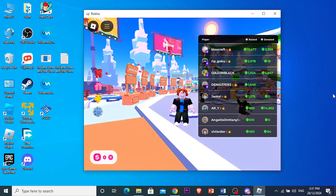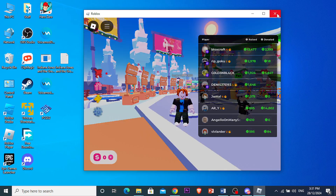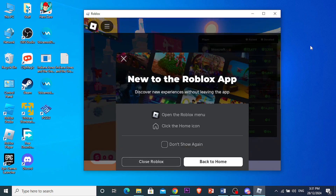First things first, go ahead and close Roblox. I'm going to close Roblox right here.